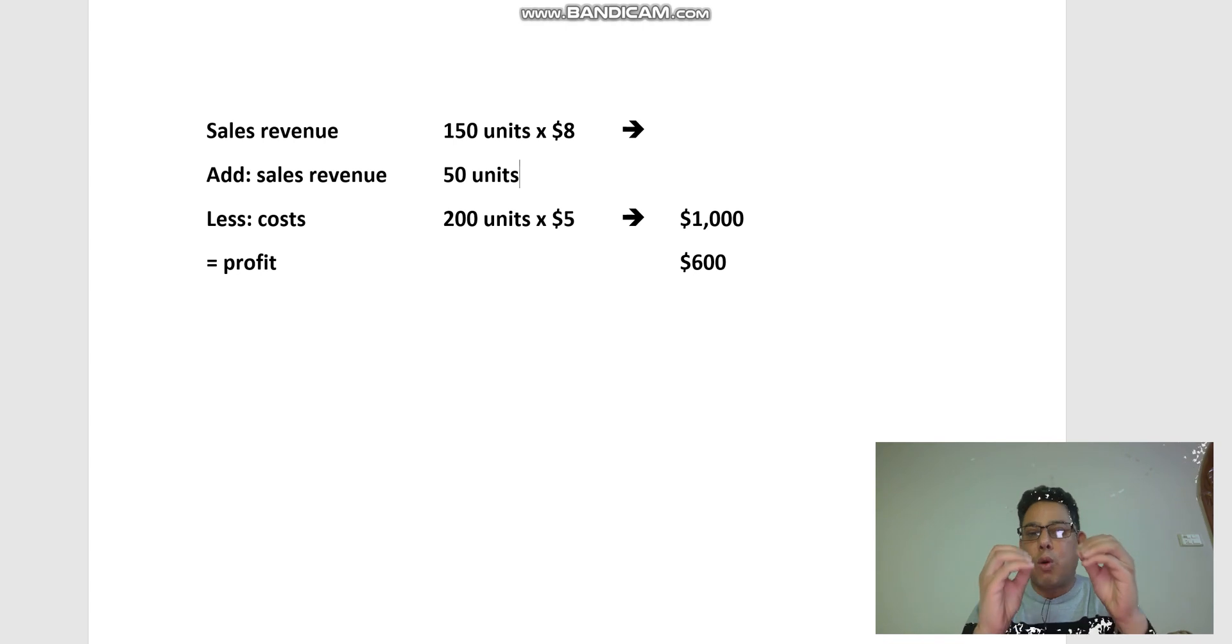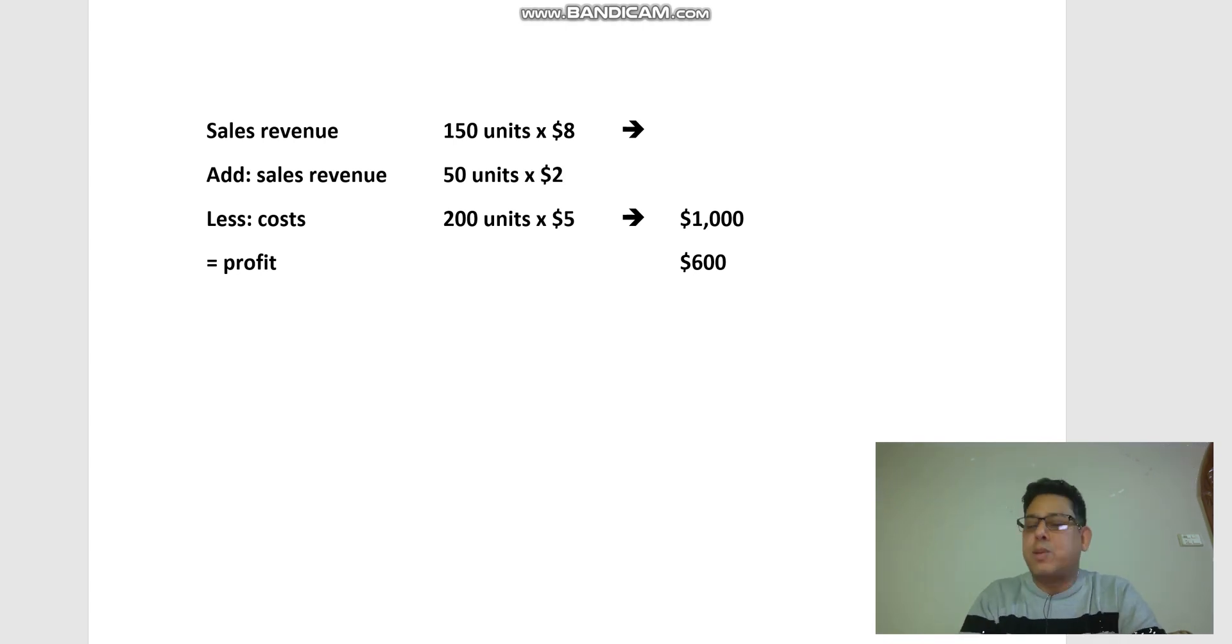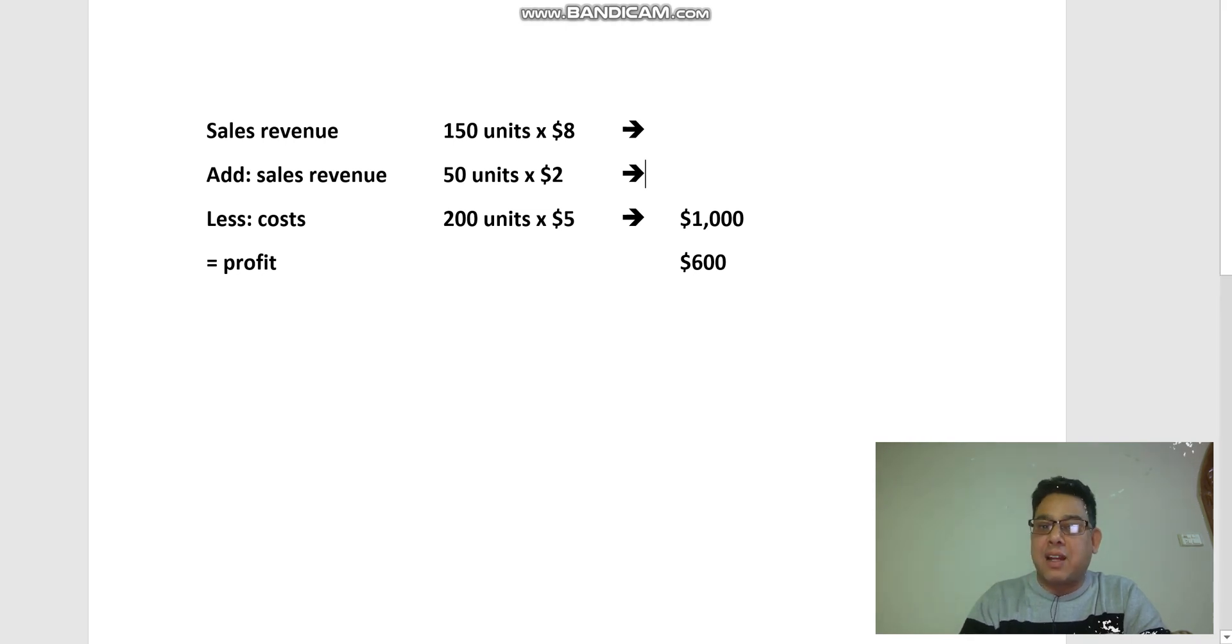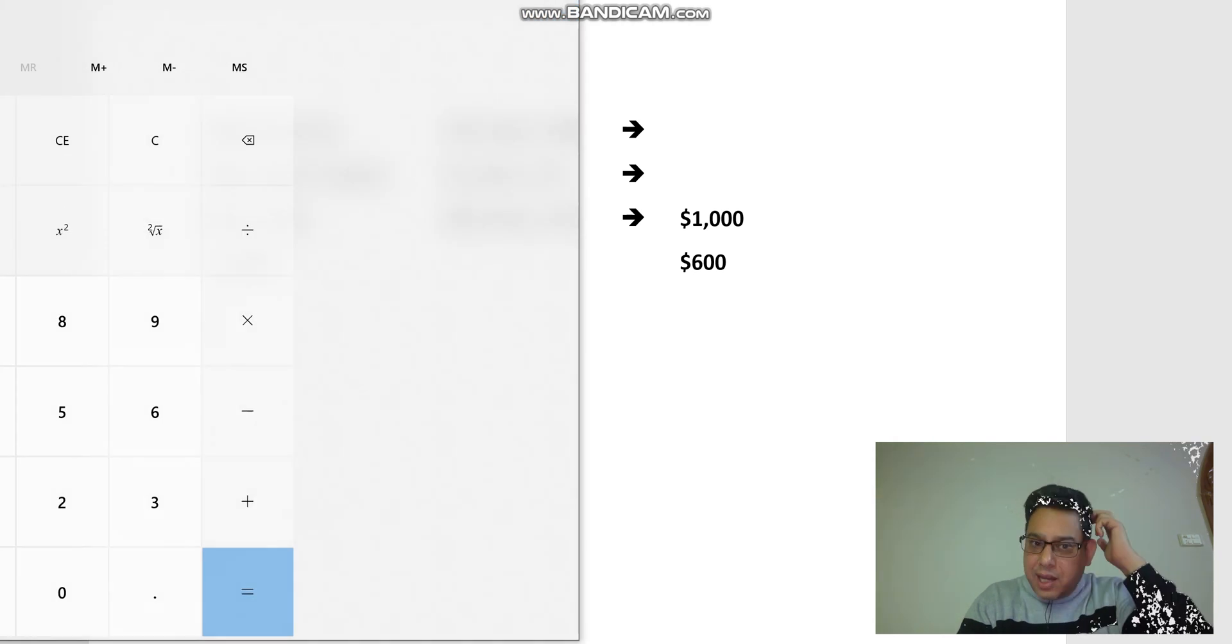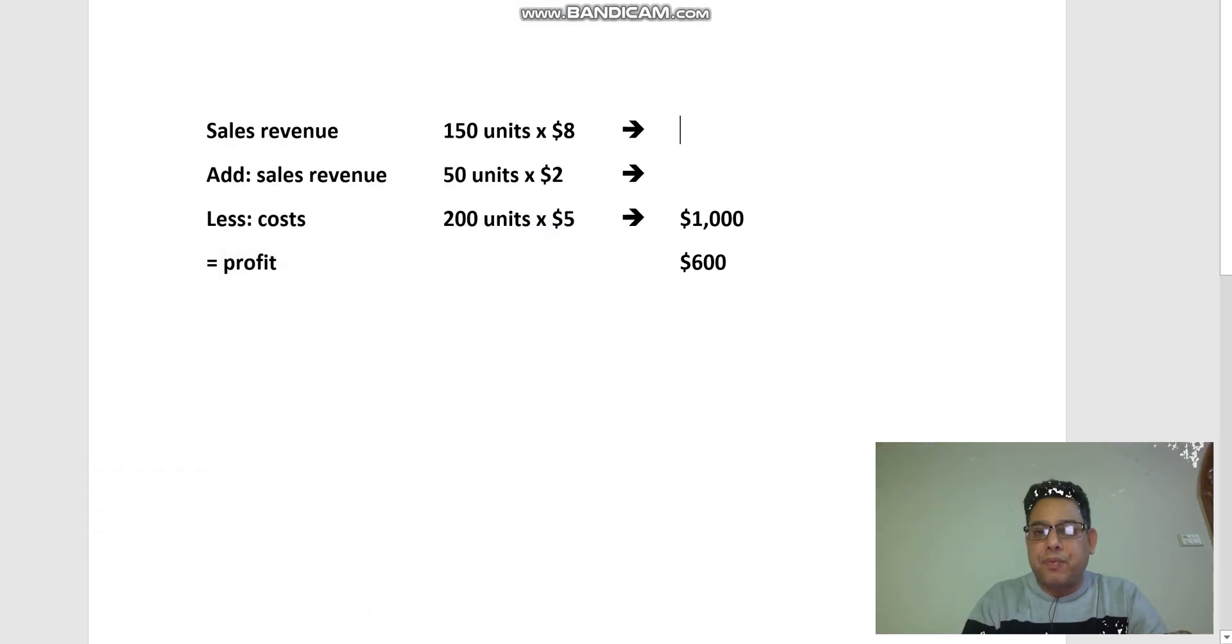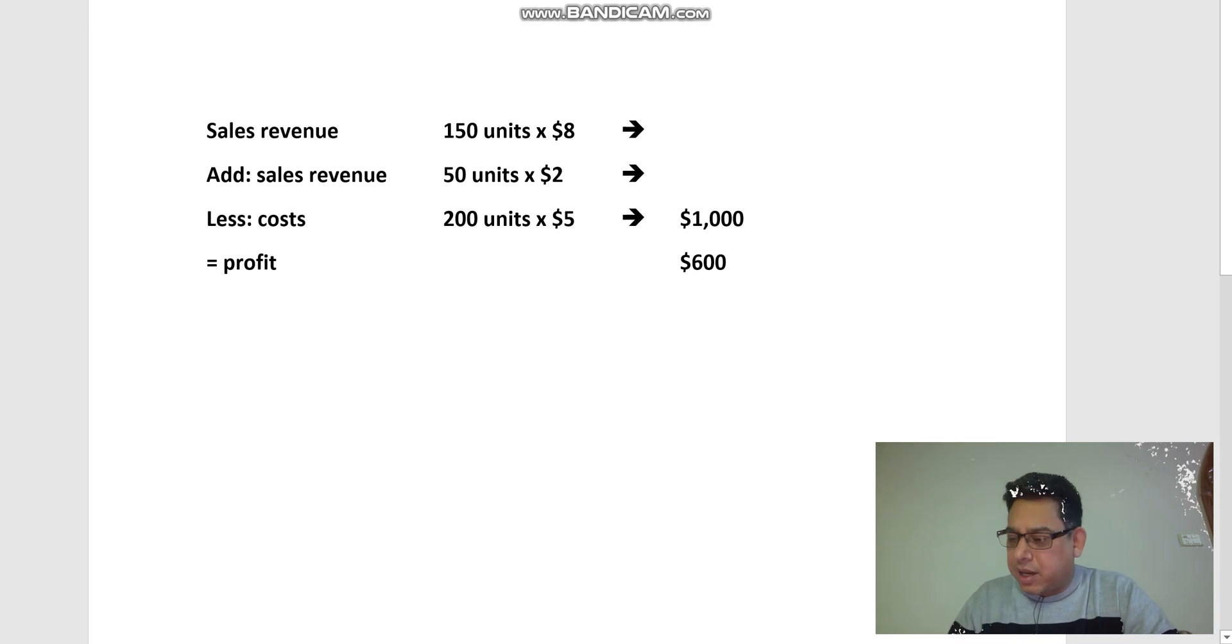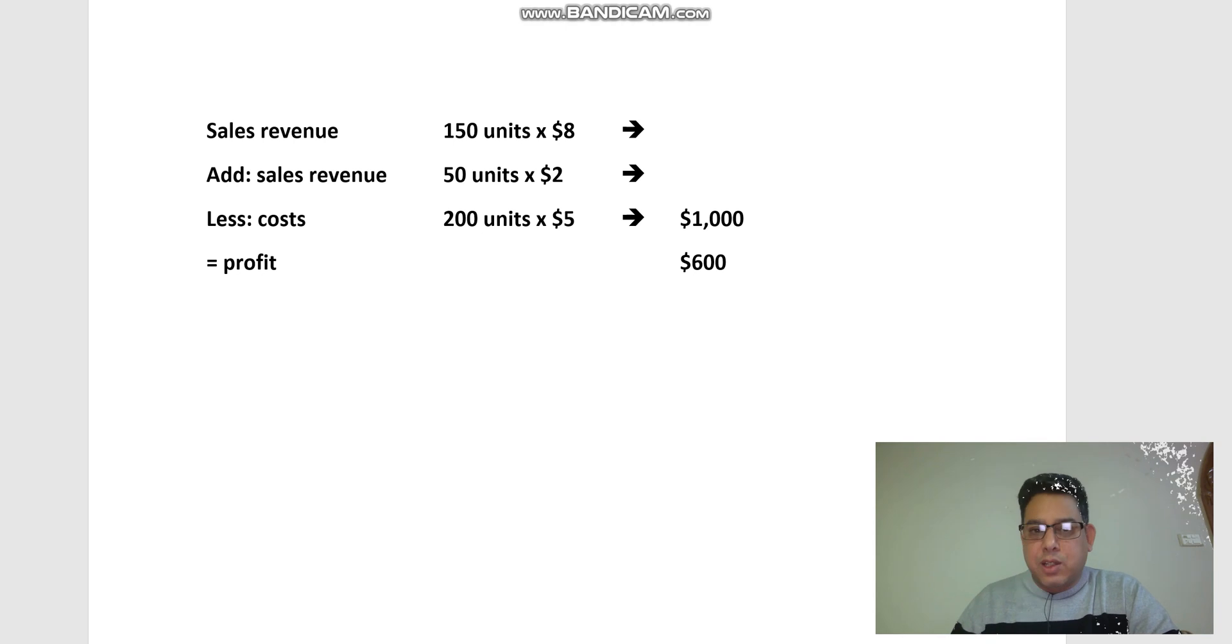for the remaining 50 units? Remember what the question says: any unsold cases of fruit and veg will be sold to a local chutney shop at the rate of $2 per unit. So keep in mind if any cases are left unsold, they would be sold to a local chutney shop. So here is my calculator.